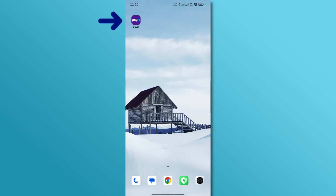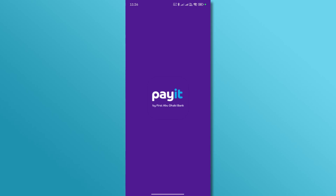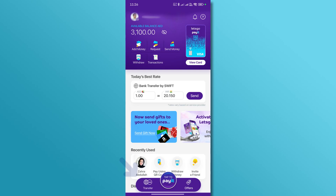First, open the PayIt app and log in. From the home screen, tap on Transfer or go to Beneficiaries.